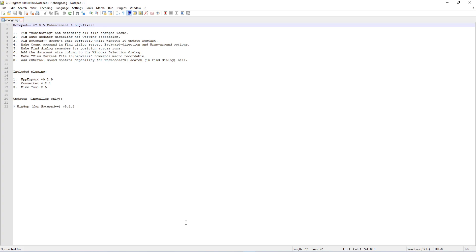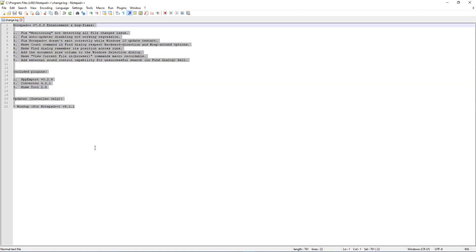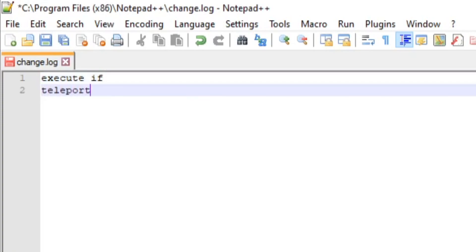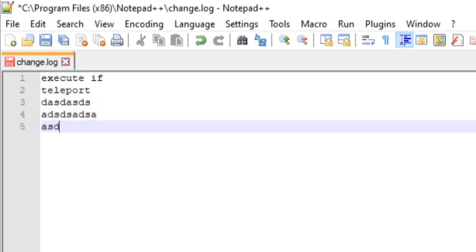Once you install Notepad++ and load it up you'll get a screen that looks like this. You can type in whatever commands you want — teleport or whatever — and all these lines are separate commands. Minecraft will read that perfectly fine. But for my purpose I made a custom Notepad++ language pack that helps you see the commands a lot easier so you don't get lost in the plain black-on-white text.